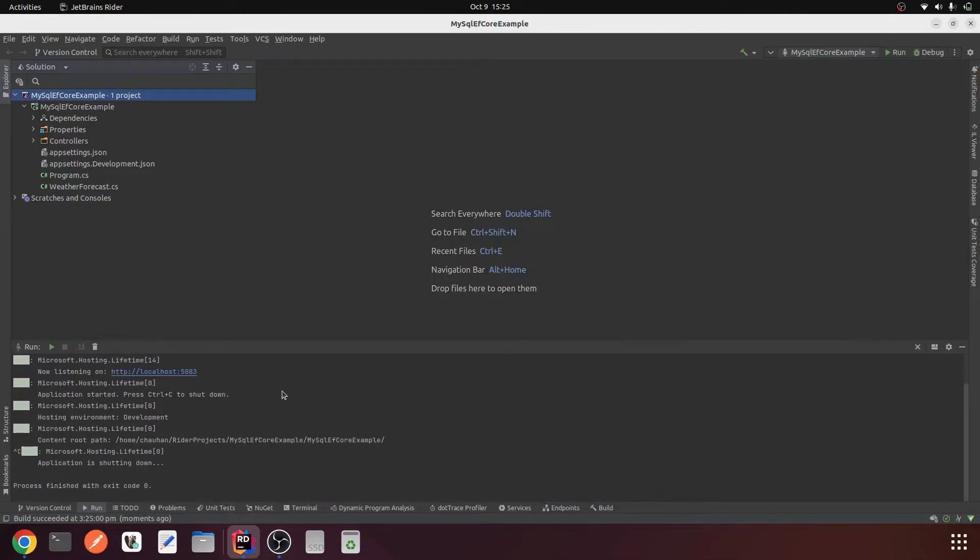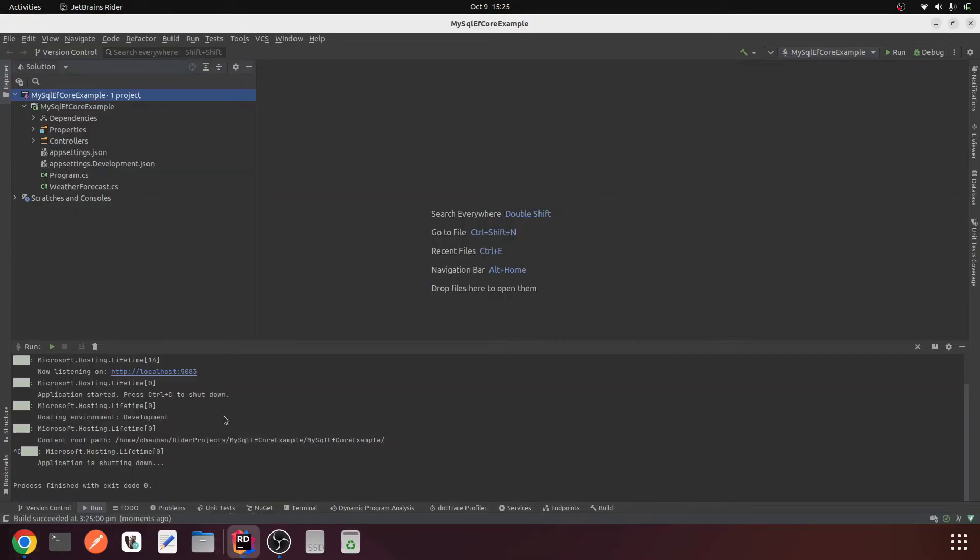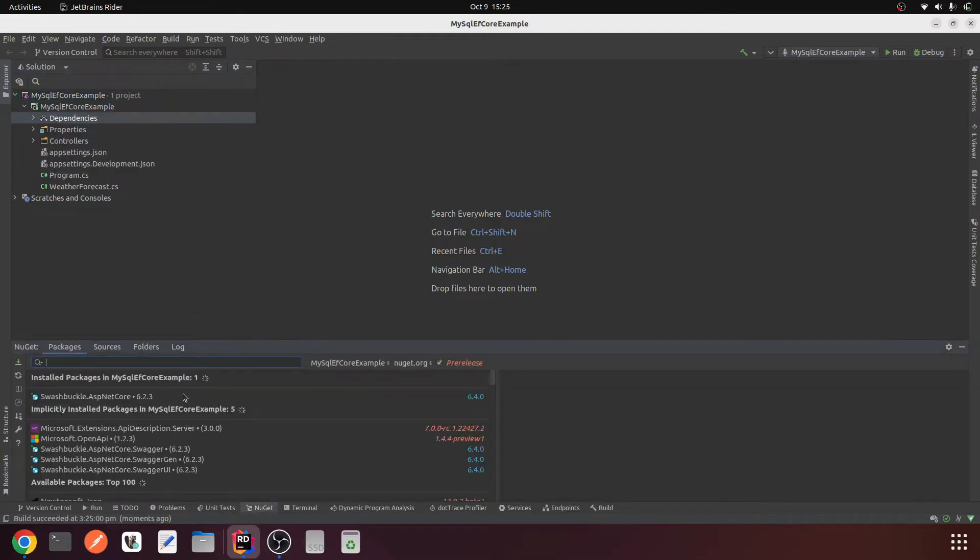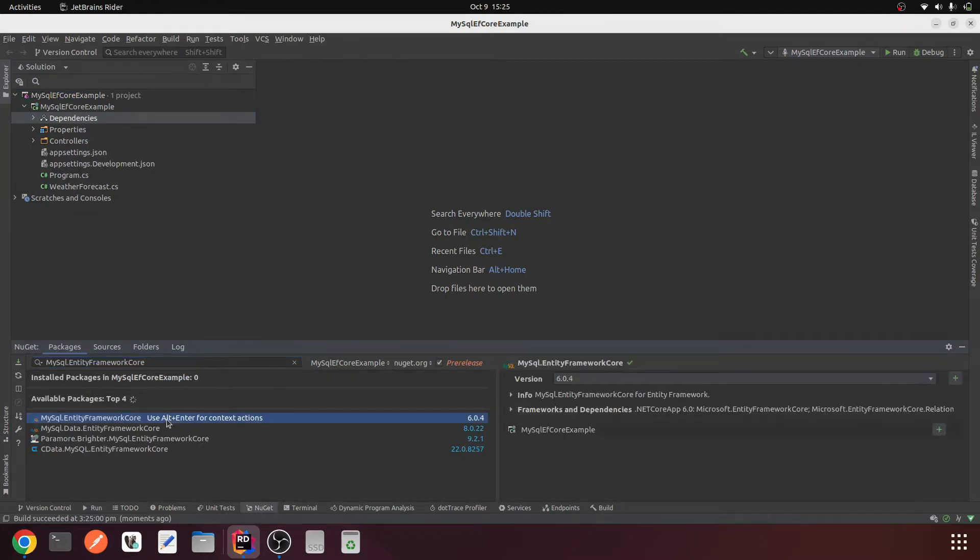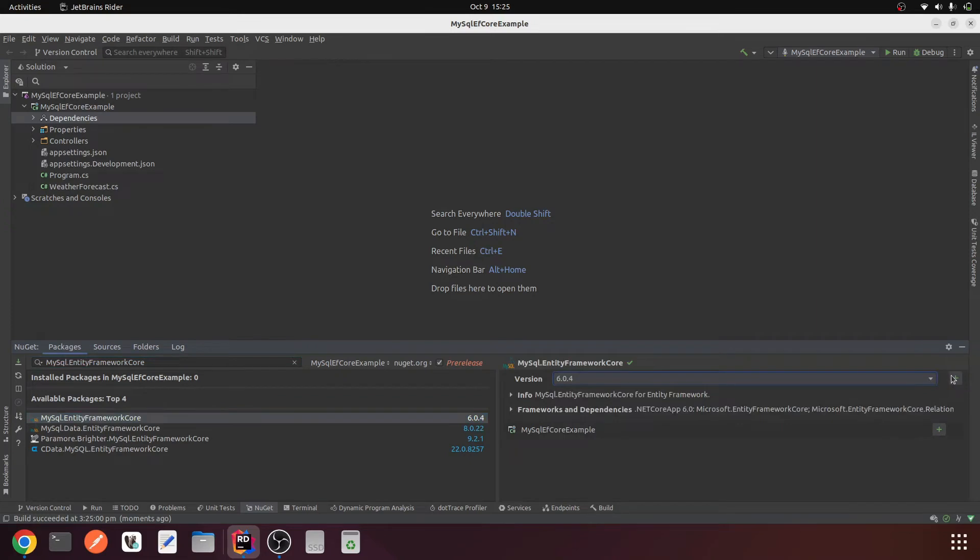The second step is to install the MySQL Entity Framework Core NuGet package. I will choose Manage NuGet Package, searching this particular dependency. MySQL Entity Framework Core, I am using 6.0.4 and add.